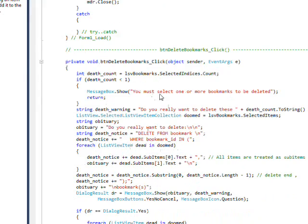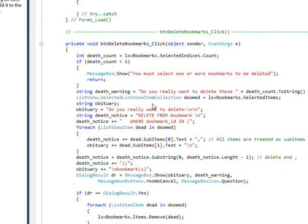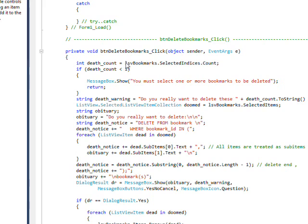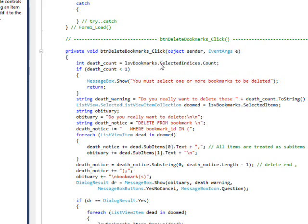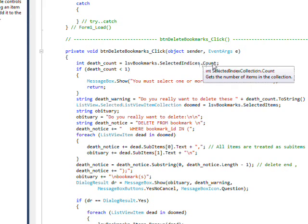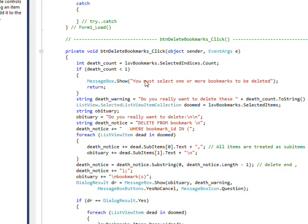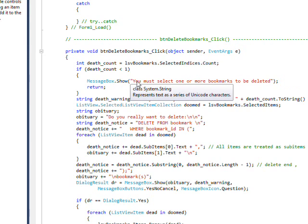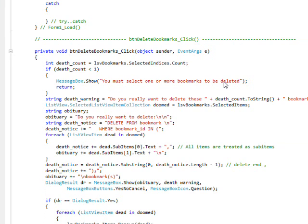We use the list view item and list view item dot list view sub item to populate this in the list view. As I say, these are all covered in previous videos. What's new is the delete button handler, and that has a number of things we haven't actually seen before. Like I have a death count, which is equal to list view bookmarks, which is the list view control dot selected indices dot count. And then I say, if this count is less than one, it basically means the user hadn't selected anything. So I just pop up a message box that says you must select one or more bookmarks to be deleted.